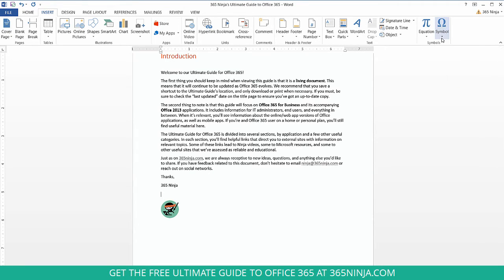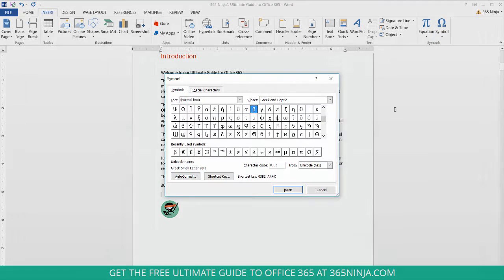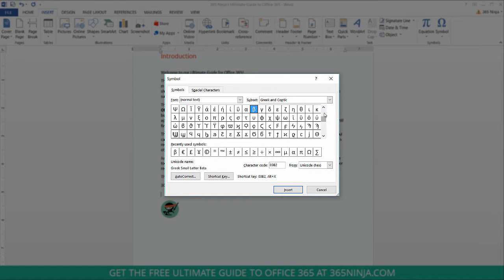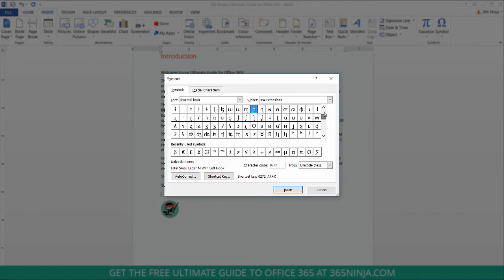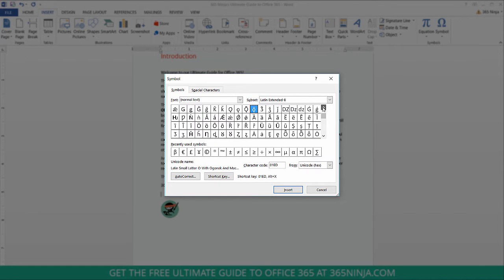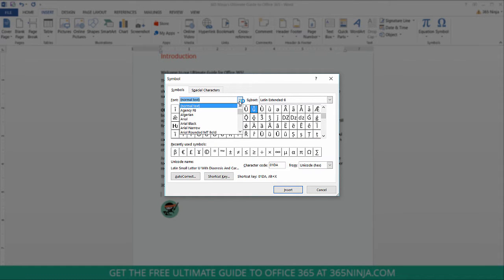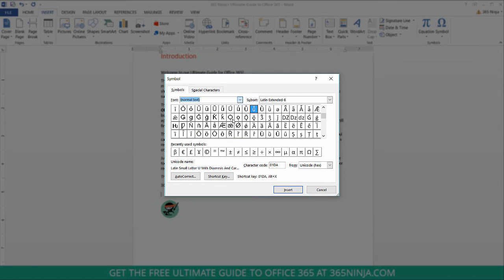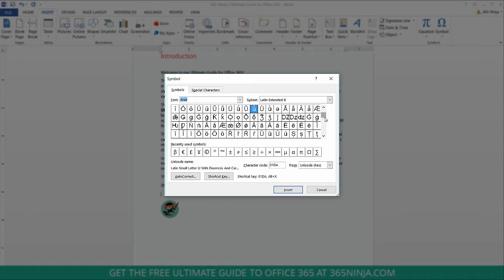But I'm going to go ahead and click More Symbols, and now I have a really extensive menu of symbols that I can scroll through and find the symbol that I'd like. You can also change the font to another font that you are using. Some fonts actually have more extensive libraries of symbols than others.